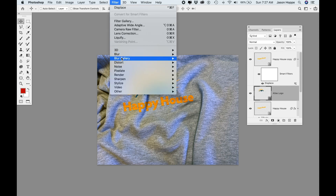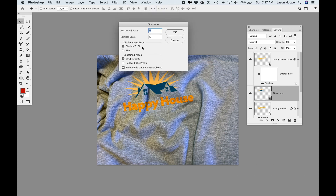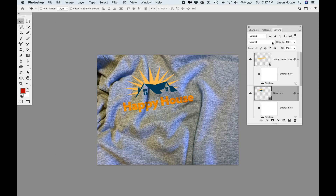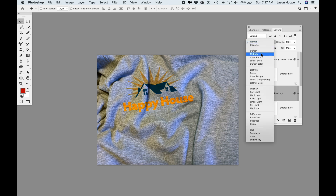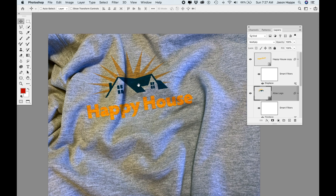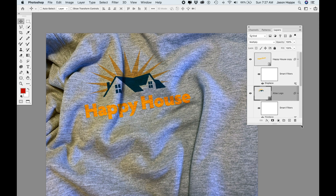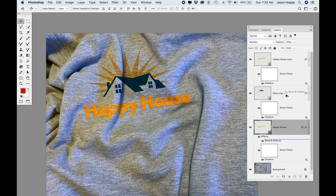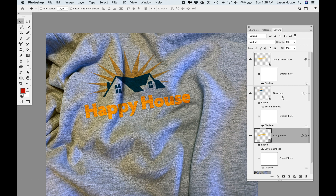Because this is a smart object, I'll go under Filter > Distort > Displace and keep my settings the same as I had on the type. I choose the displacement map for my sweatshirt, click Open, and it applies the displacement map. I'll set the logo blending mode to Multiply, giving me the overlay. To add the Bevel and Emboss from the type layer, I hold Option (Alt) and drag that layer effect up onto the logo layer.